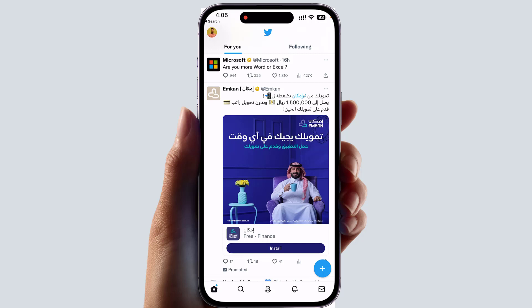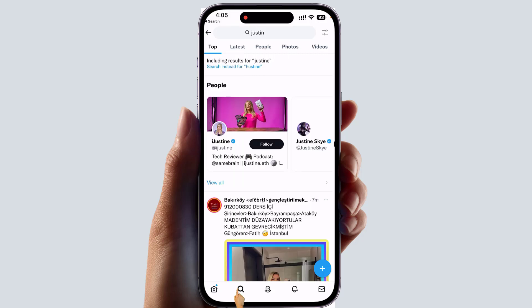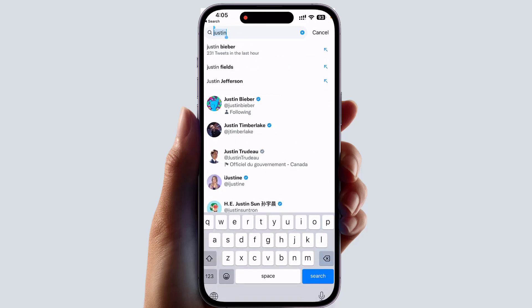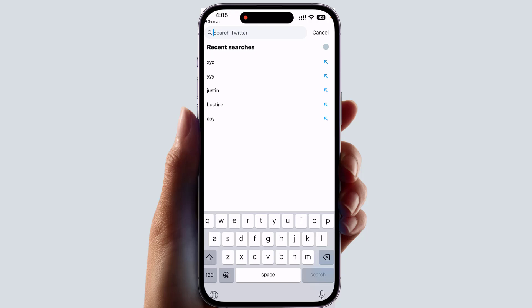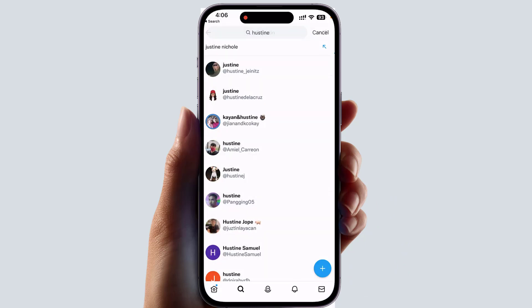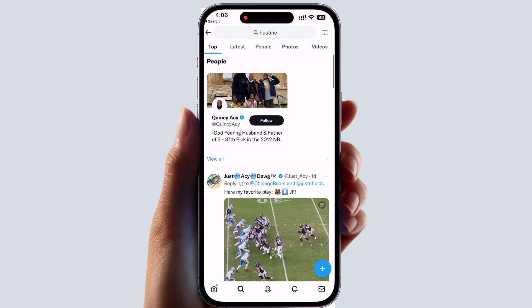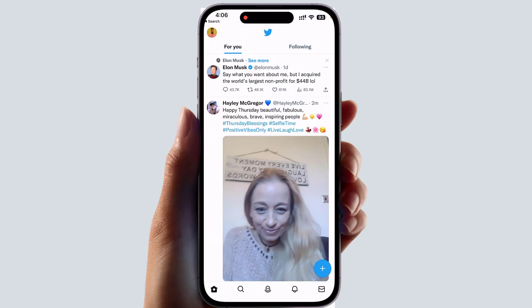To clear a single search entry, click the search icon and then click it again to see all your recent search history. For example, to clear 'Justin', just swipe left to right and you will see an option appear — Delete — and that entry will be cleared from your search history.